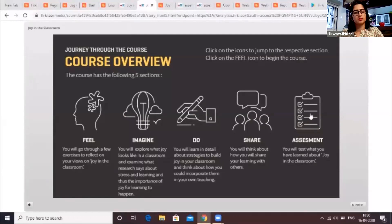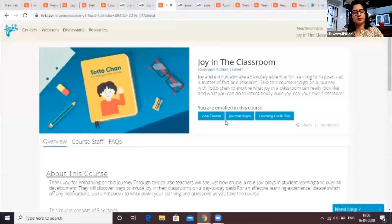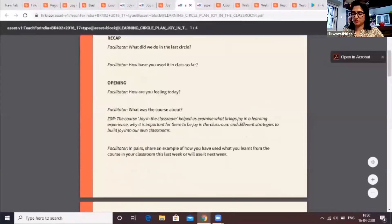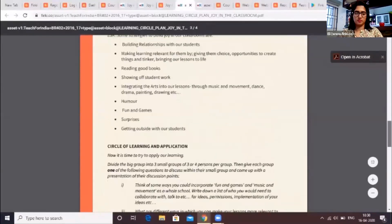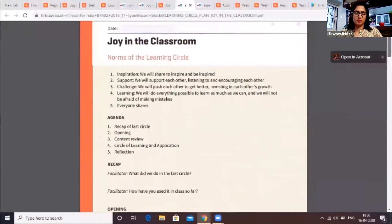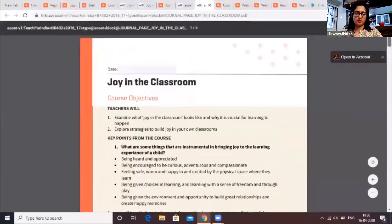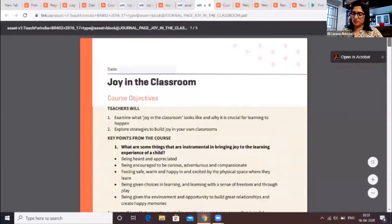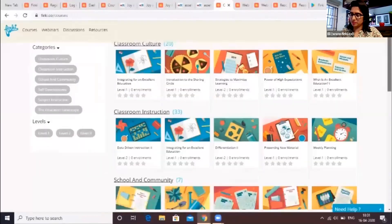The Share section talks about ways in which one can share their learnings with each other. Each course also has a set of reflection questions as part of the assessment section. Along with the course material, each Firki course also contains a learning circle plan and journal pages. A learning circle plan helps coaches and mentors conducting offline learning circles to discuss and share learnings. A journal page summarizes the course with important points. New courses are added every month.